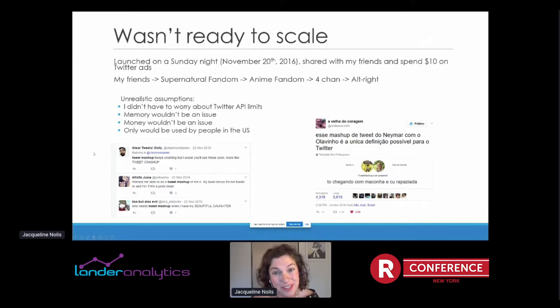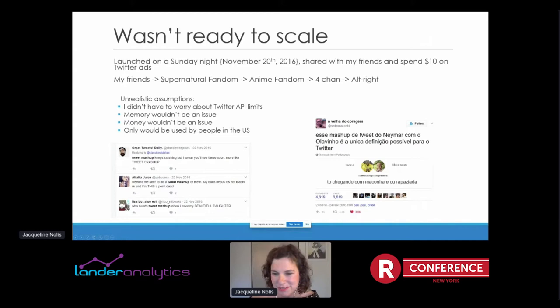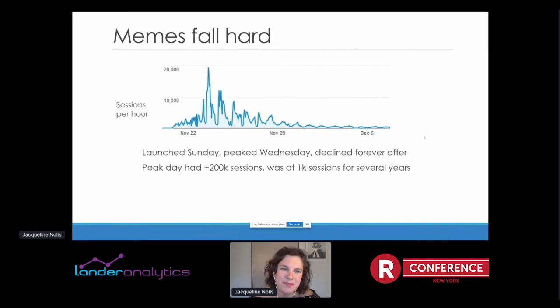I had some unrealistic assumptions. I assumed I didn't have to worry about Twitter API limits because I didn't think I'd have that much scale. I assumed memory wouldn't be an issue, that server costs wouldn't be an issue, and that it would only be used by people in the U.S. There's a tweet from Brazil that got 4,000 retweets — I don't get the joke, I don't speak Portuguese — and I hadn't even considered that when thinking about how the mashups were made. A lot of things I wasn't ready for.